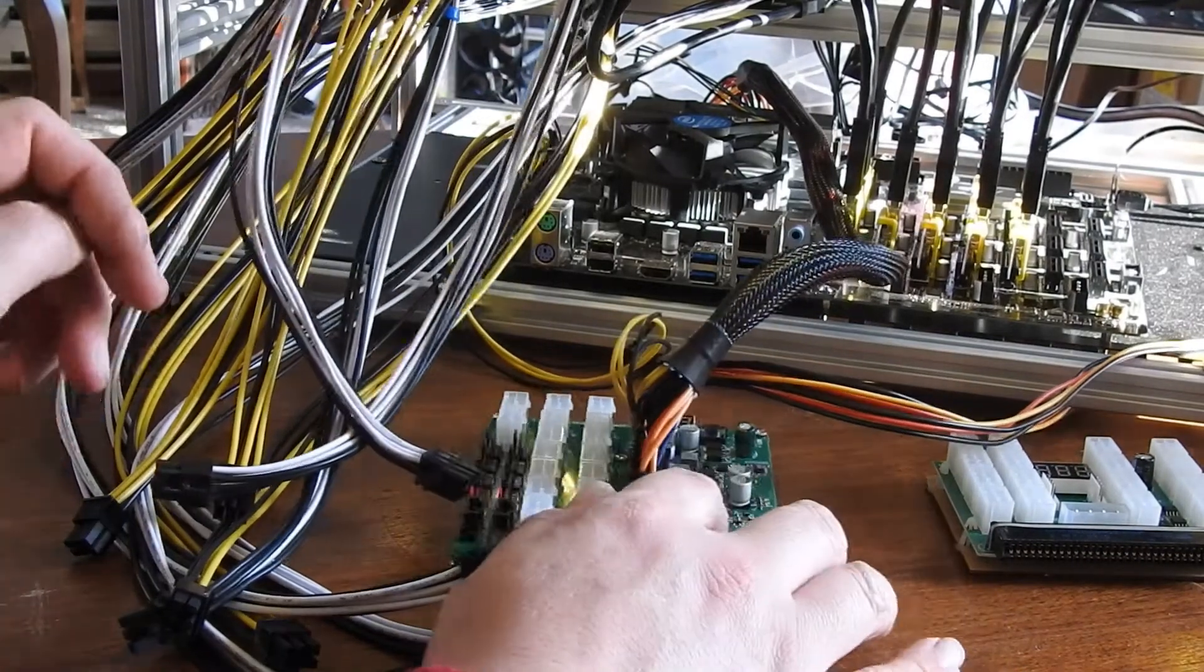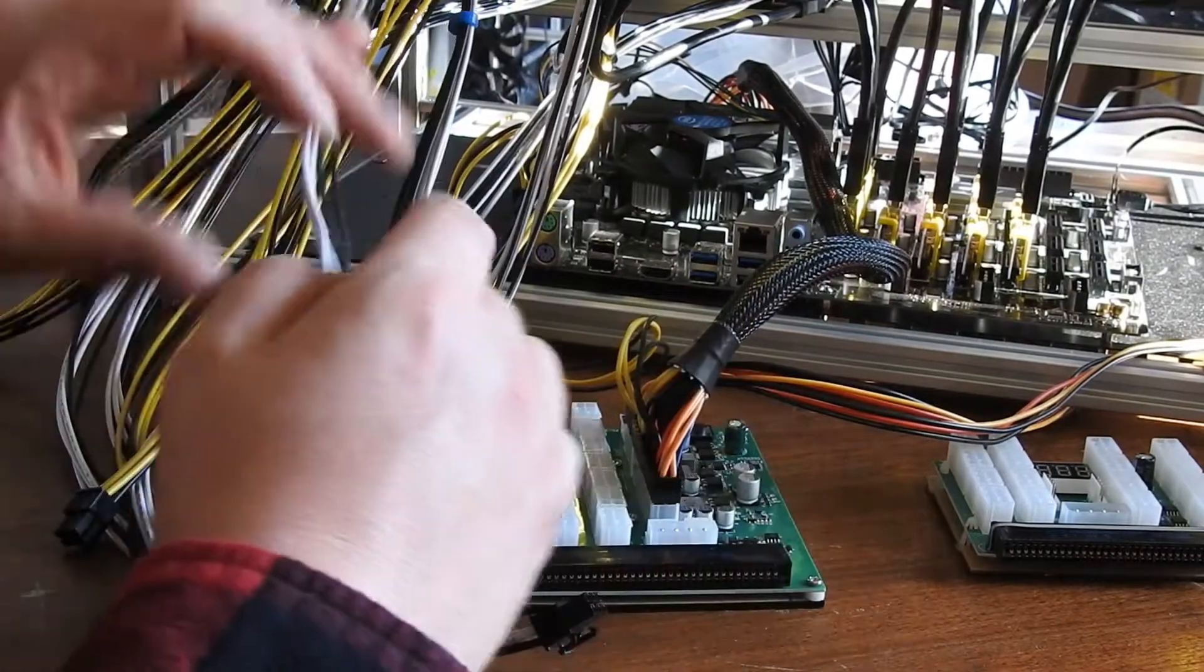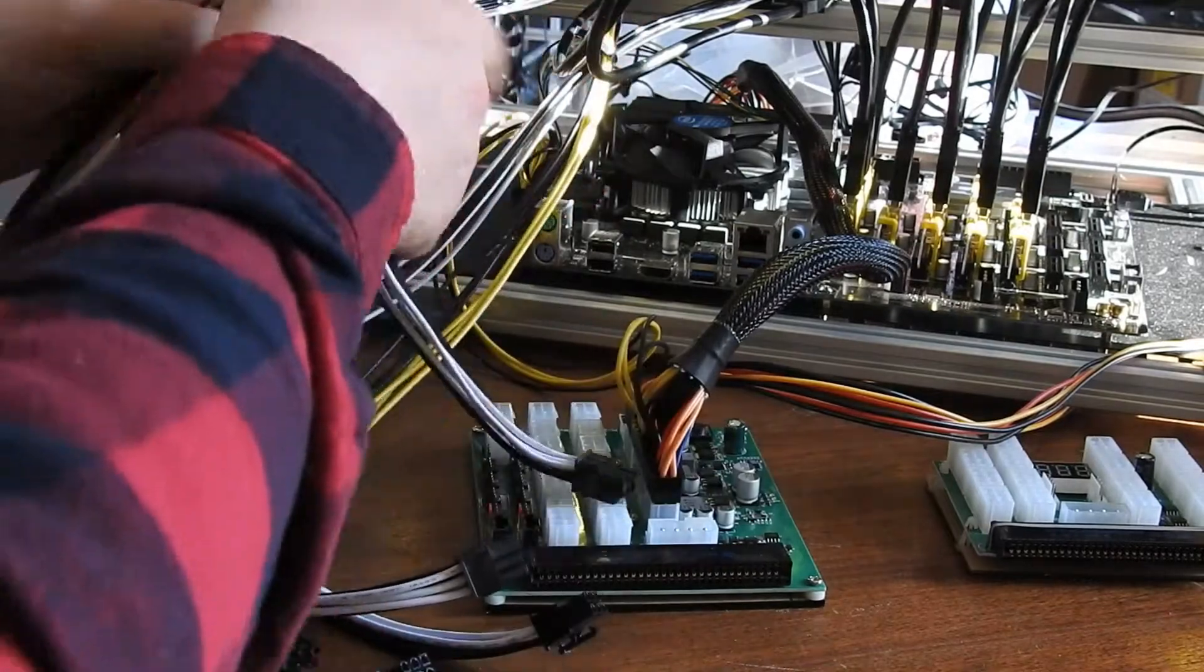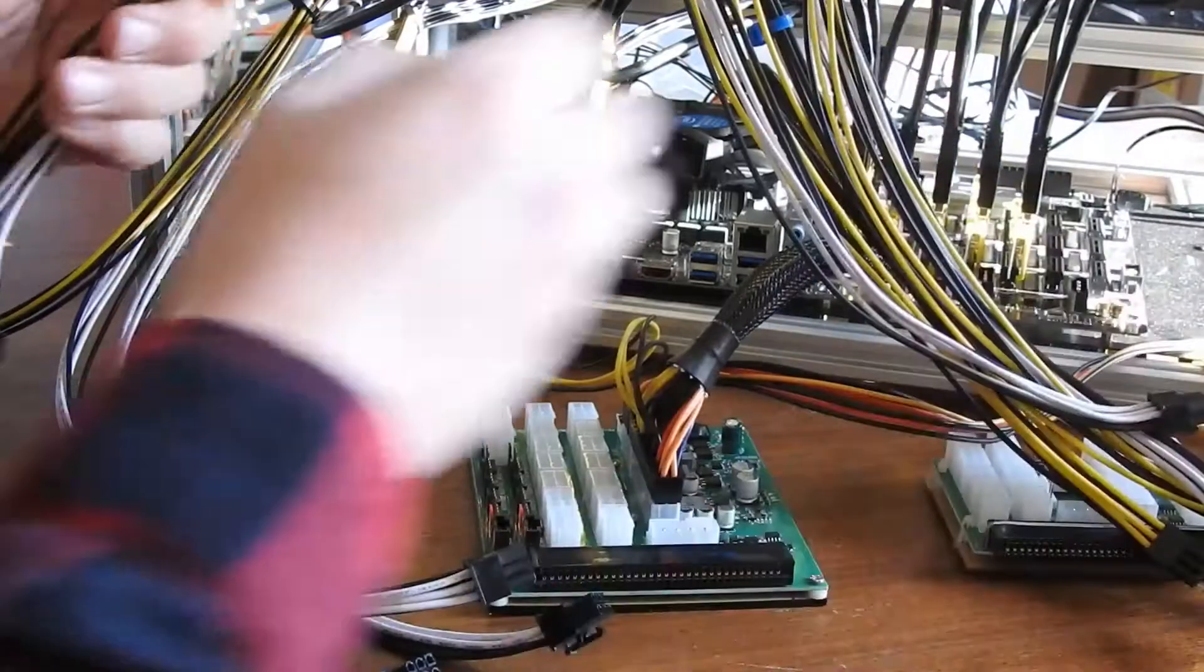Alright, so first I'm going to wire in the ZSX board. I'm going to kind of get these other wires out of the way.